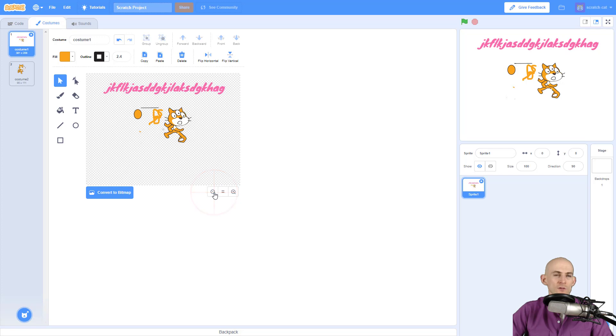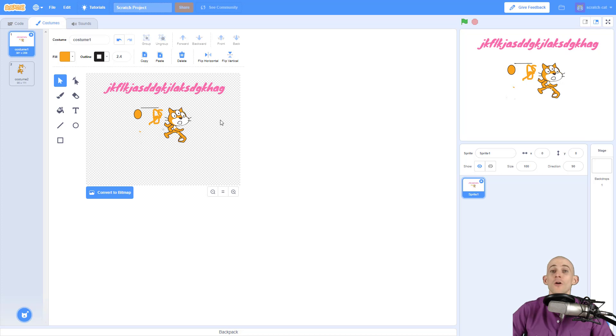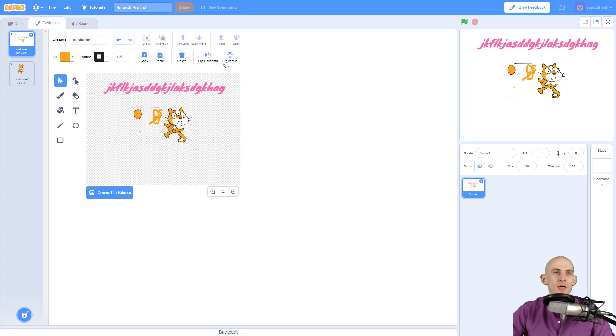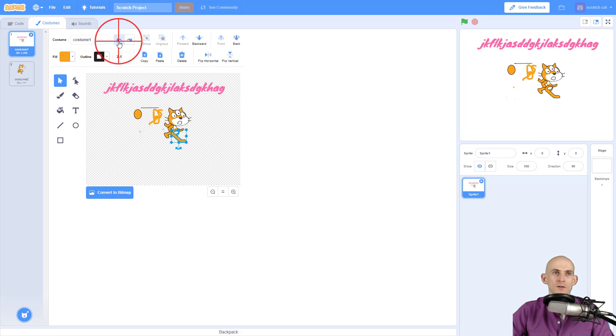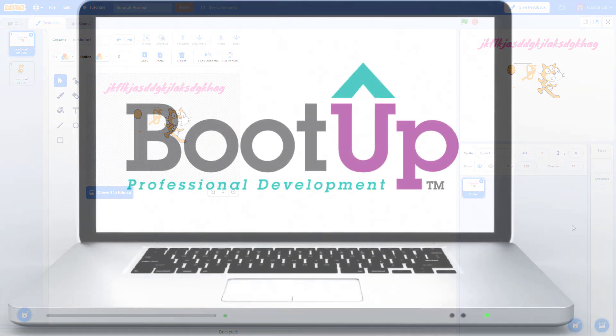So now I have a really interesting looking alien Scratch cat. So those are all the different tools for the vector mode. Have fun experimenting with this and remember if you make a mistake just go back and hit the undo and you can reset whatever it is that you just messed up on.